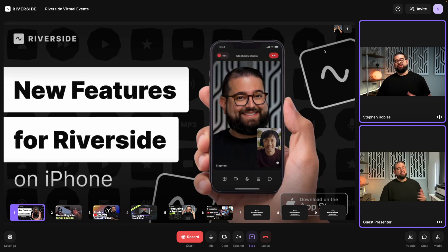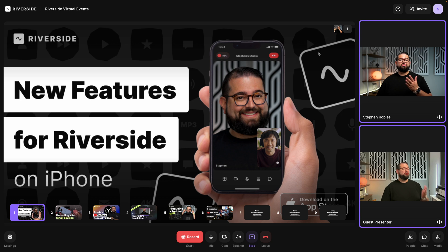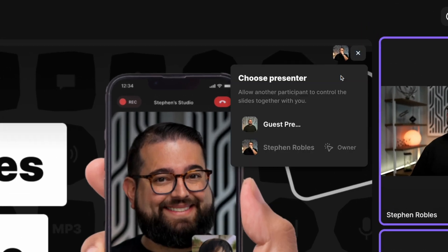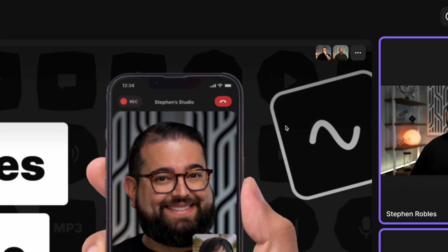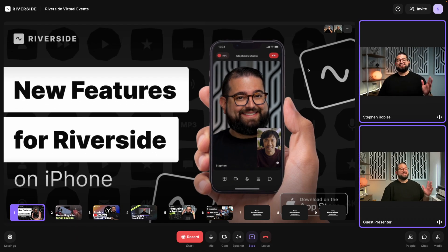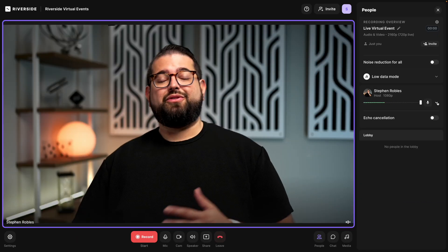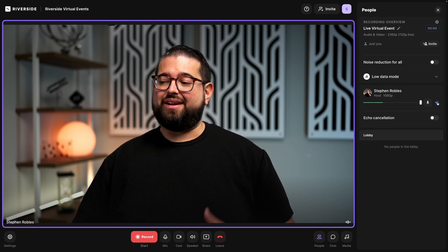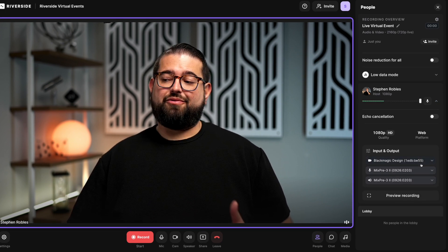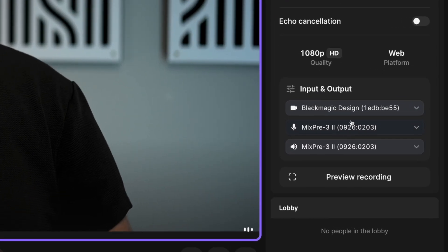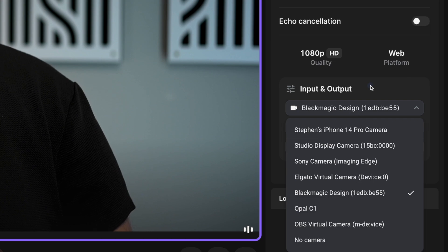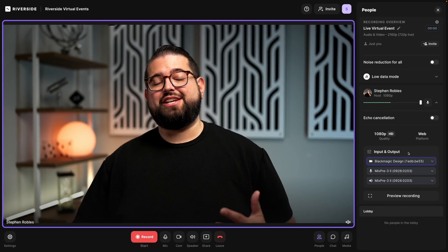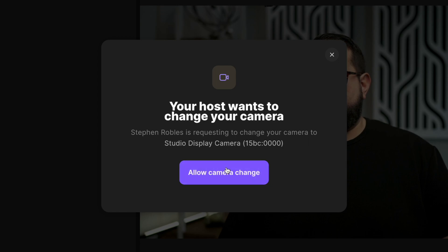Even after I start a presentation, I can give control to another guest — click the plus button, choose give control, and select someone else in the studio so they can control the presentation from their side. As always, you can view the input and output devices for all guests in the right-hand sidebar. If you're on Riverside Business, you can select different camera or microphone inputs and it will prompt guests to change theirs, ensuring they get the highest quality audio and video.